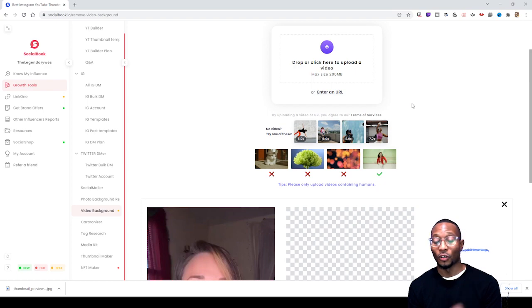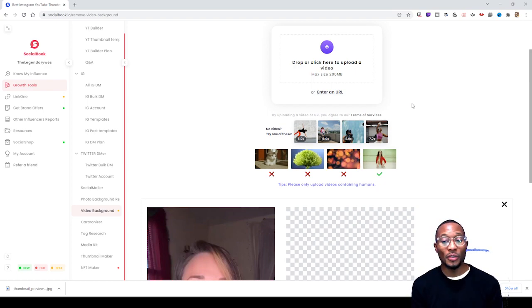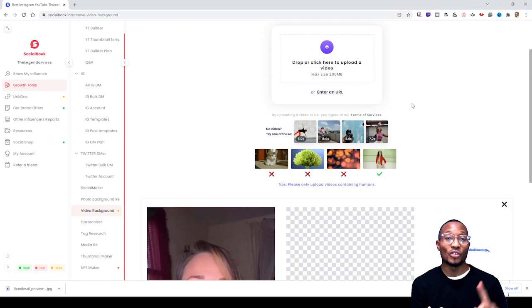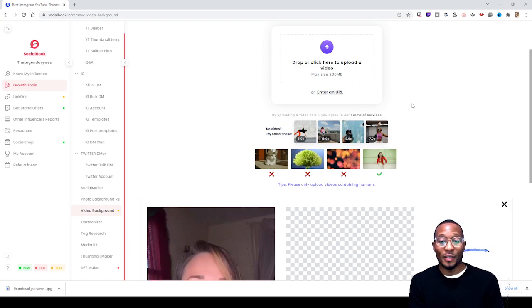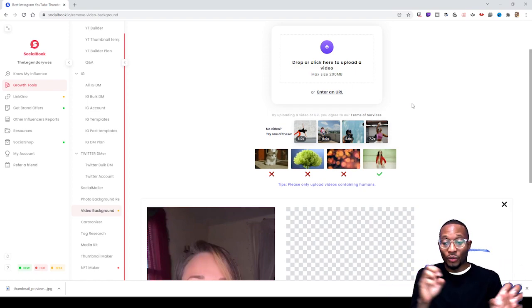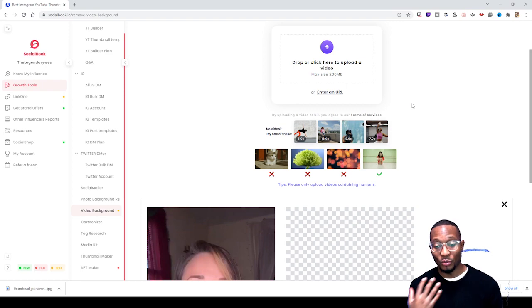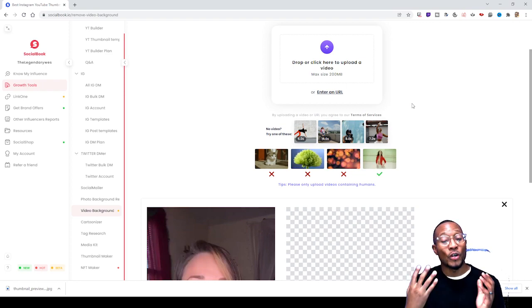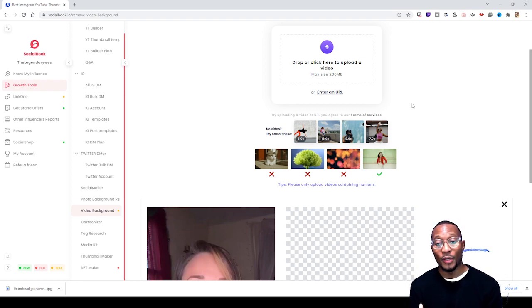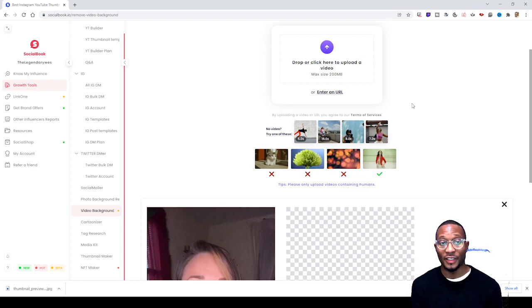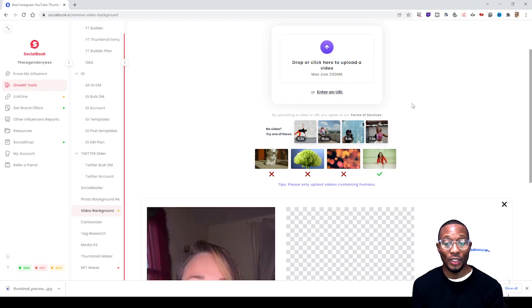Also mind you, the video only has to contain humans. So it can't be animals, it can't be trees, it just can't be a straight background with little glowing dots. It has to be a human in the background for now.